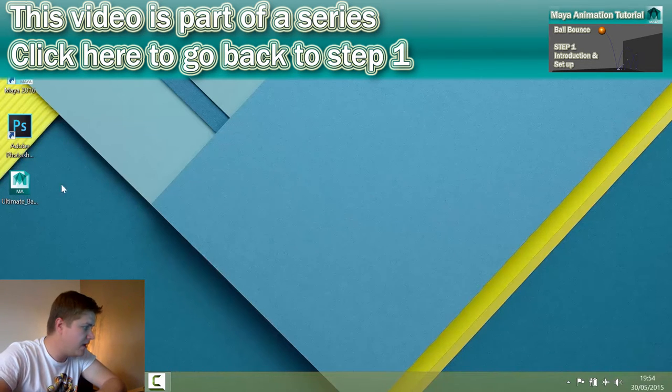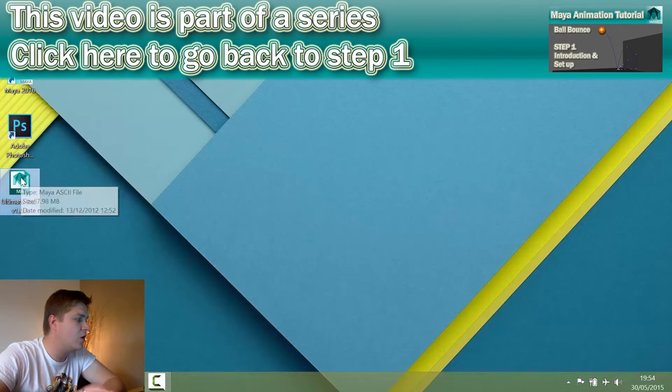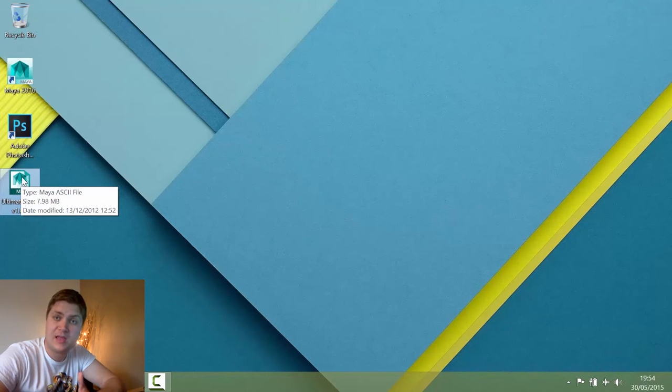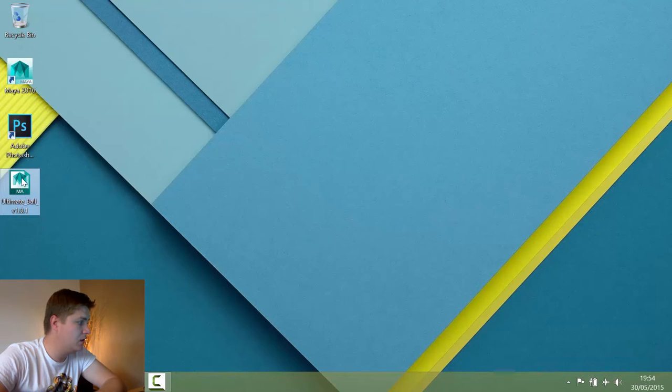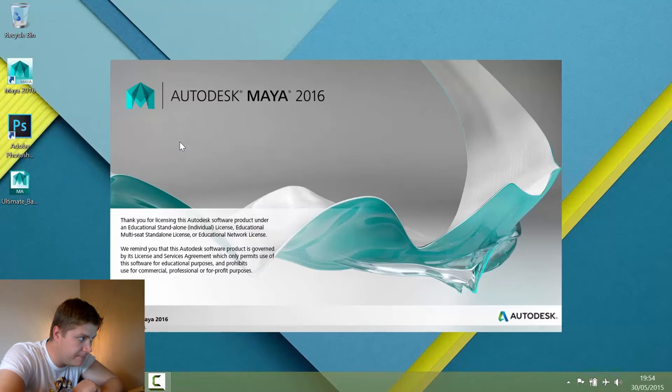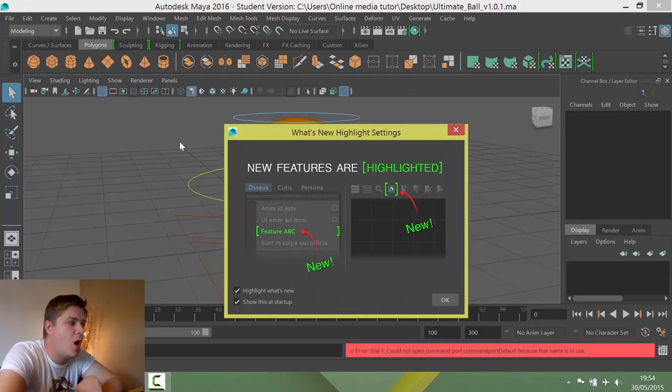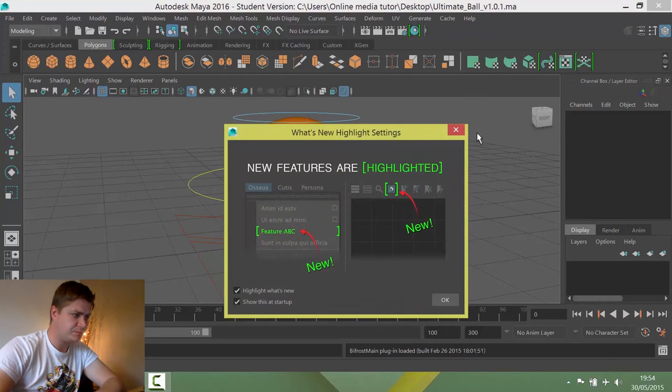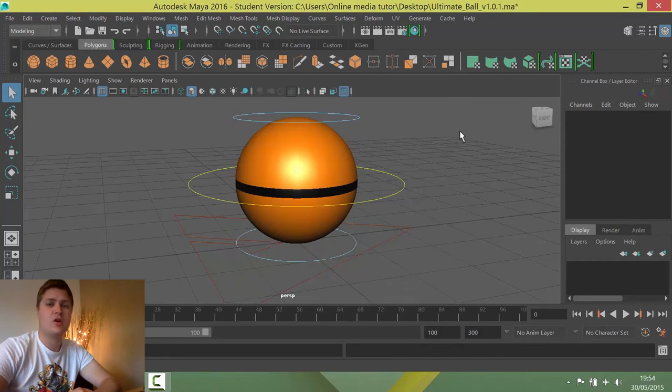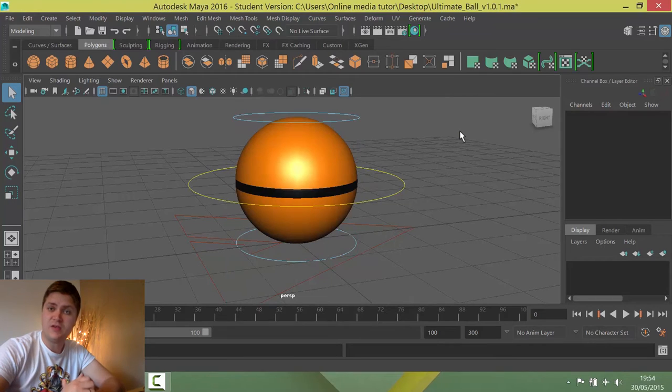As you can see, I have downloaded the ultimate ball rig and I'm going to get that open. Hopefully this won't take too long. It's trying. Let's have a look at this rig then.